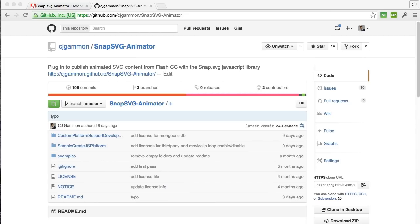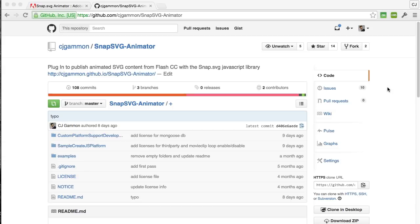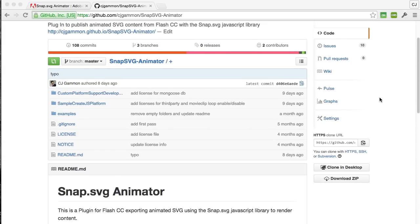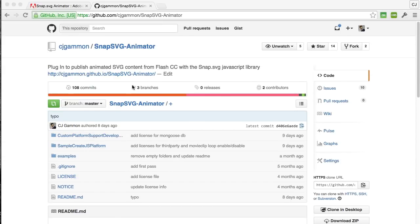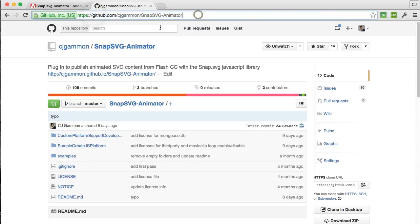I also wanted to add that this project is open source on GitHub so if you want to submit issues or requests or even add to the code or fork it and add your own features or branch, feel free to do that. All the source is up on GitHub at github.com/cjgammon/snap-svg-animator.